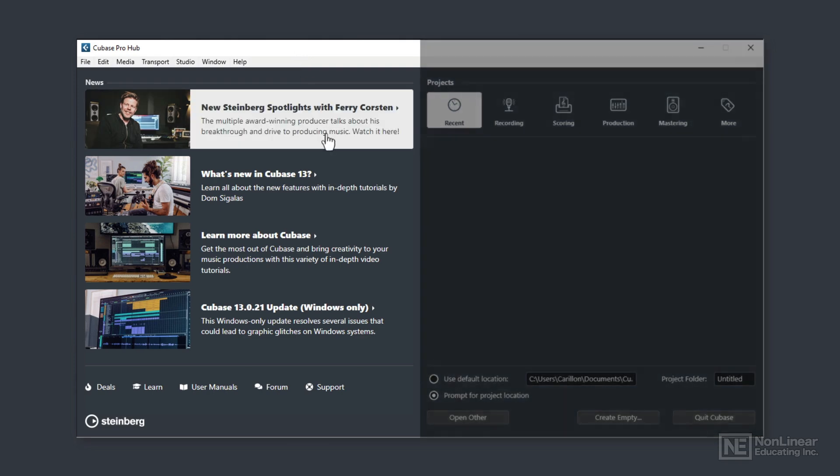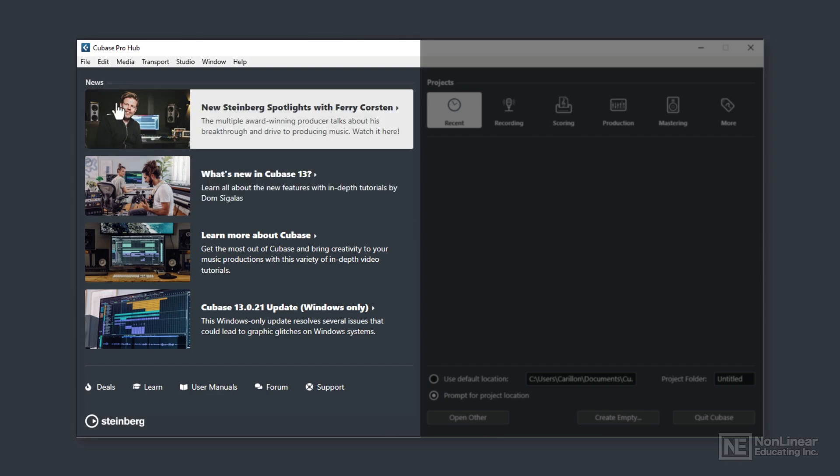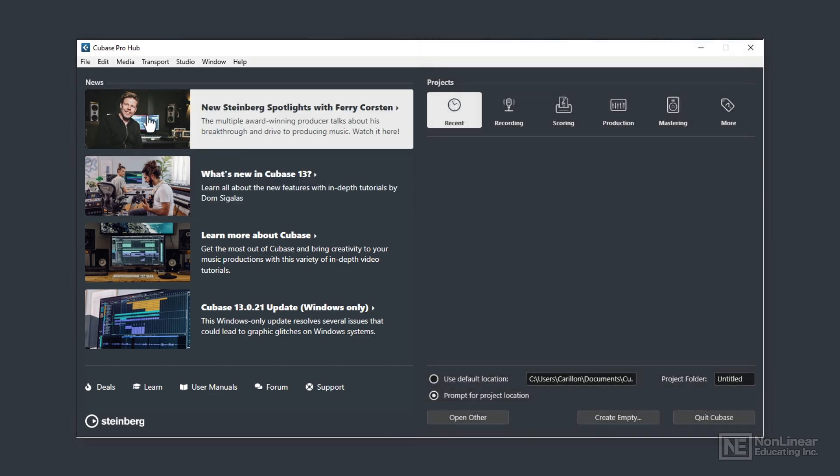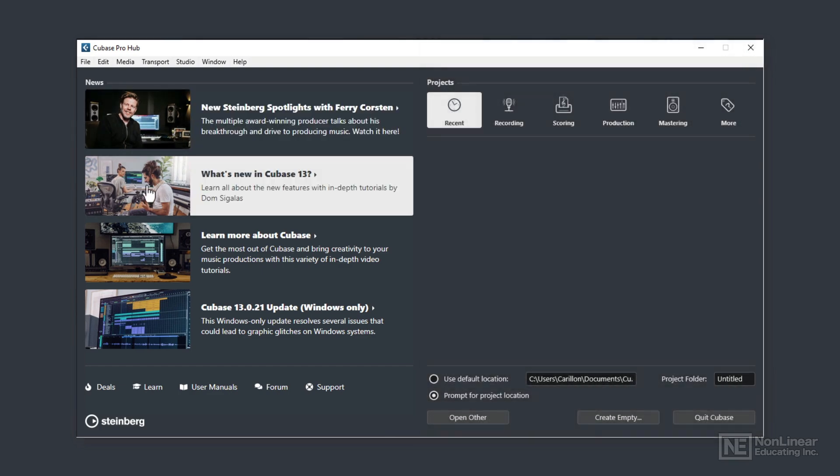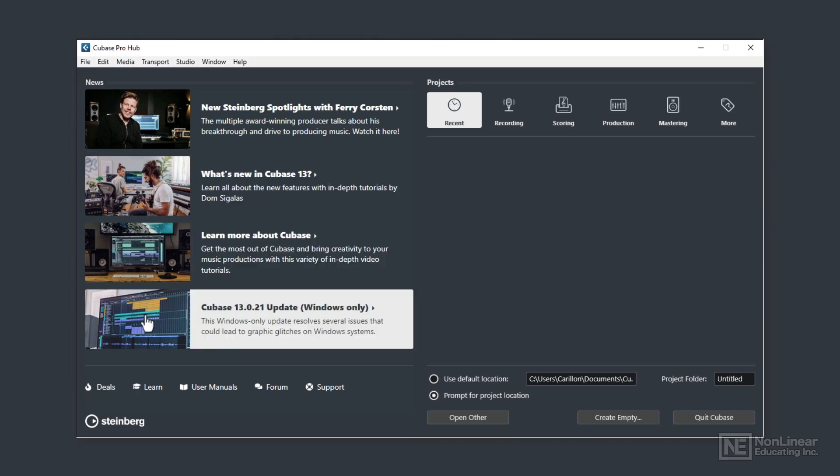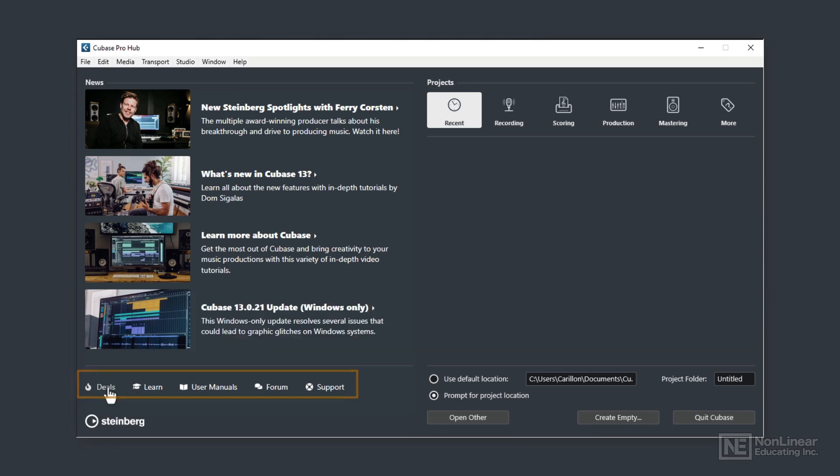On the left, we see relevant information about Cubase. When connected to the internet, you'll get the latest news from Steinberg here. Clicking any of these options opens into view the related Steinberg website page, offering further information. Below, along here, are further text button links that also open up Steinberg's site to offer you any deals that they've got running.